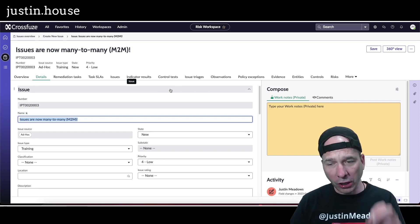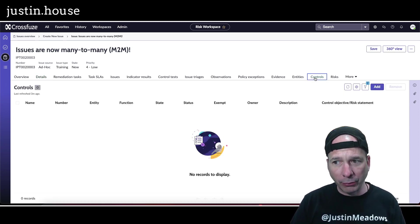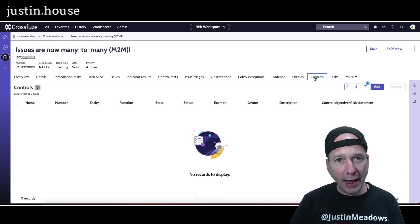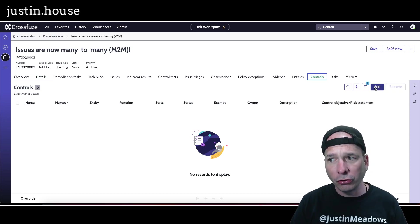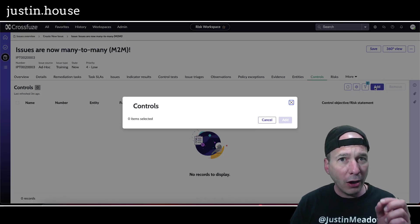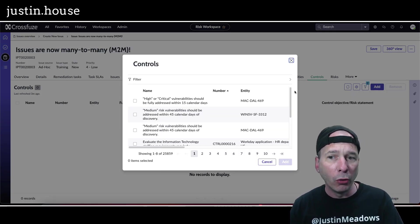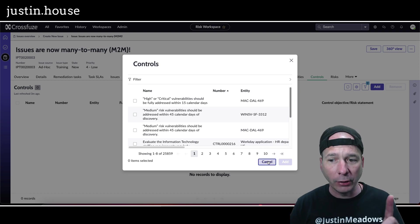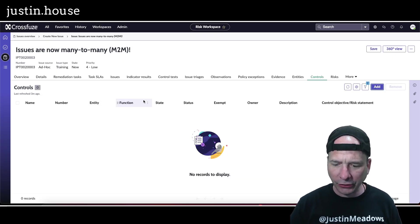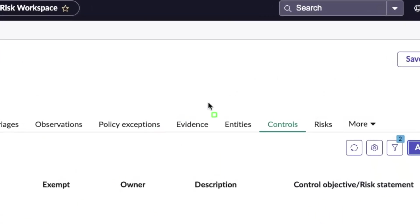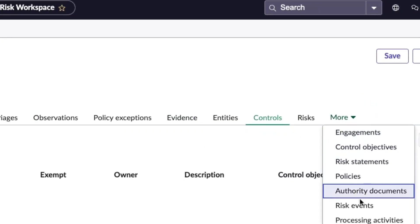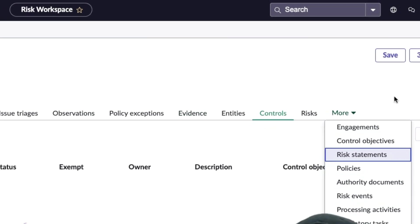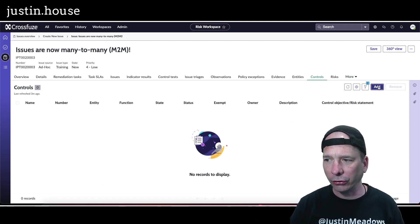To illustrate this, I'm going to add some controls to this issue. Not just one control, I can add more than one control. Before I do that, let's take a look. I want to call your attention to the very top: entities, controls, risks, and more. If I go to more, notice I have a fresh issue. Nothing has been related to this whatsoever.